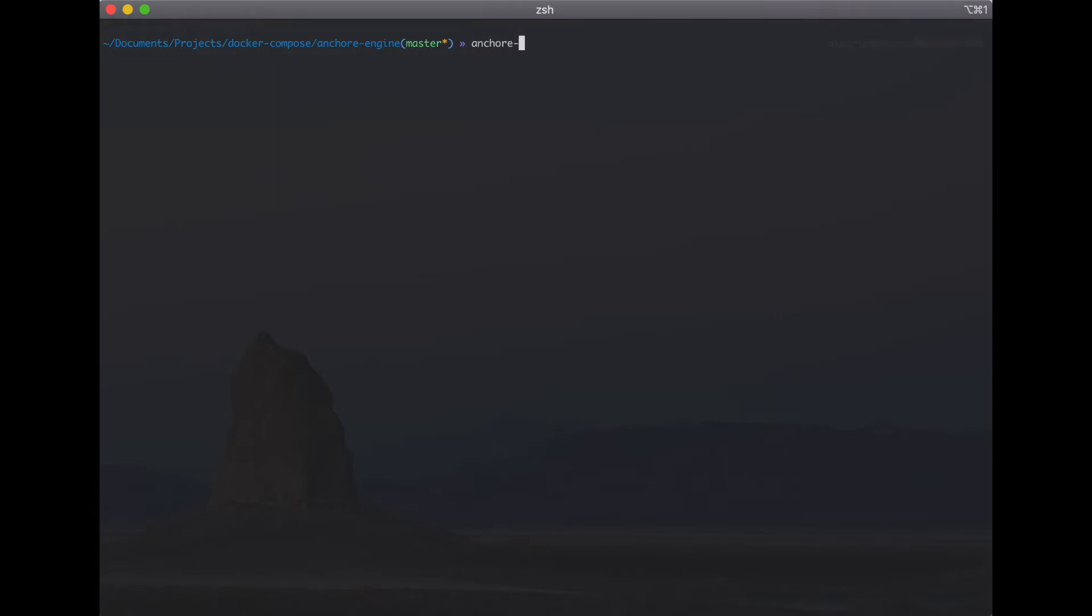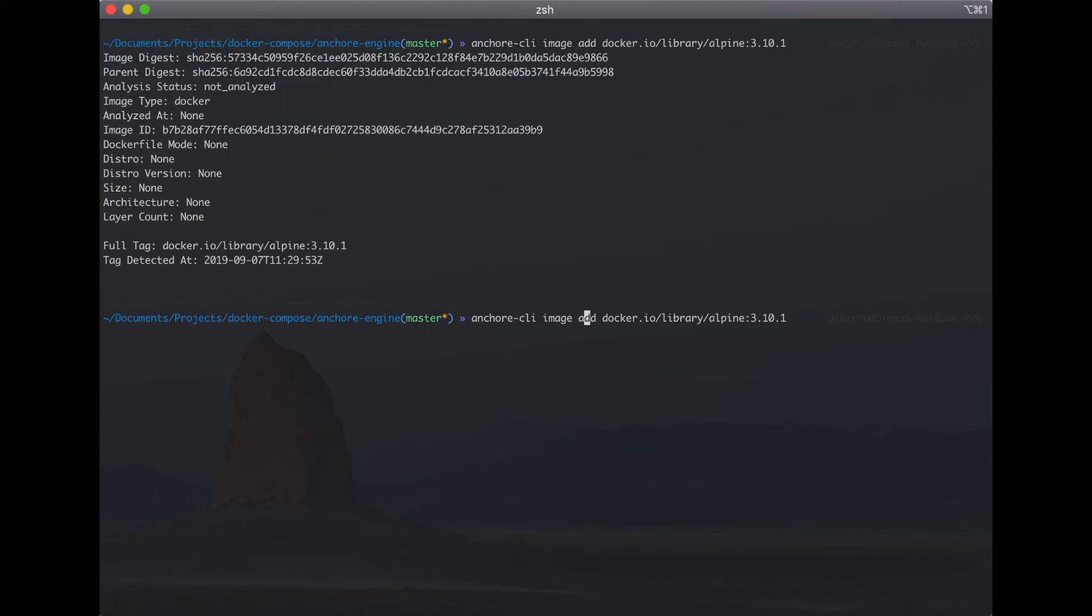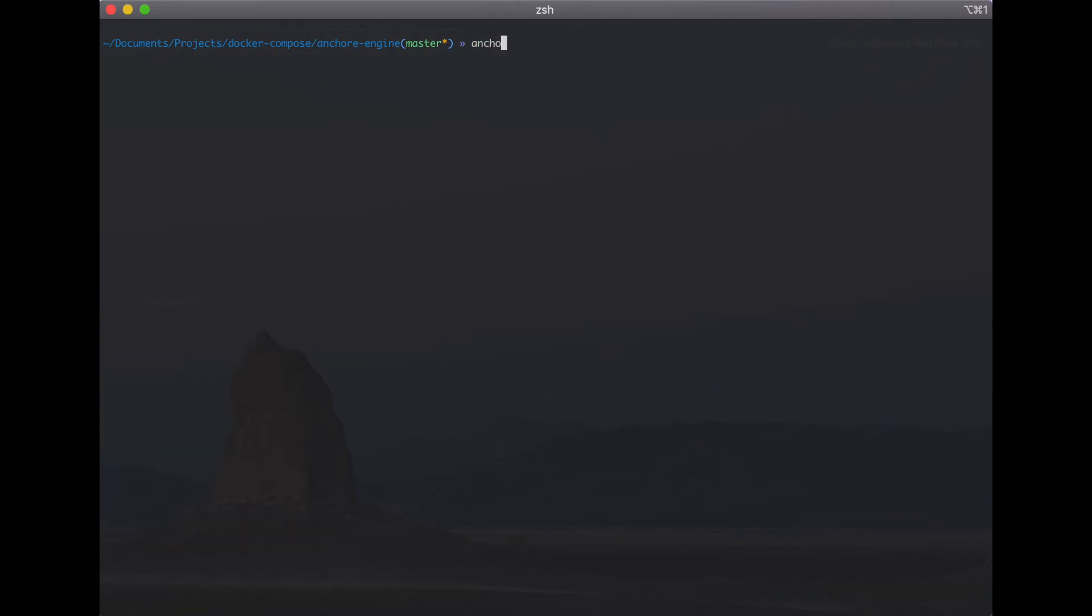Okay everything is good and then let's try to add image. For example I will use image Alpine with tag 3.10.0.1. Okay status is not analyzed and check in image list.